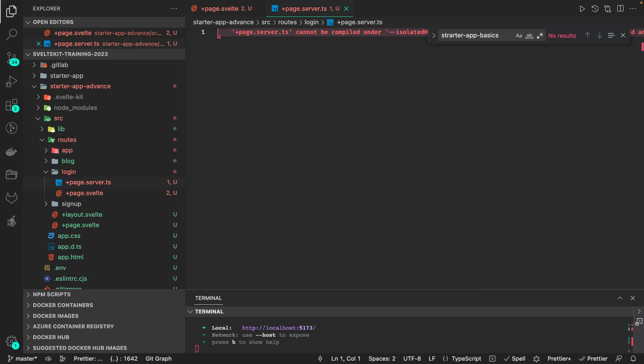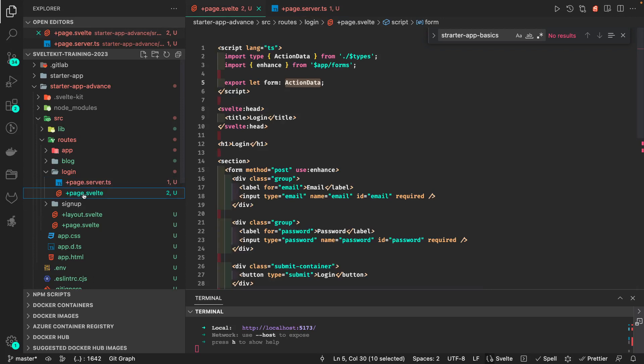On the page server side, what we are going to do is log in or validate against some database or some APIs. If the user is valid, the response from that external API will return a token, and you will put that token inside the cookies. Then we are going to write a hook to validate that cookie and populate the user object in event.locals. This is the whole cycle.